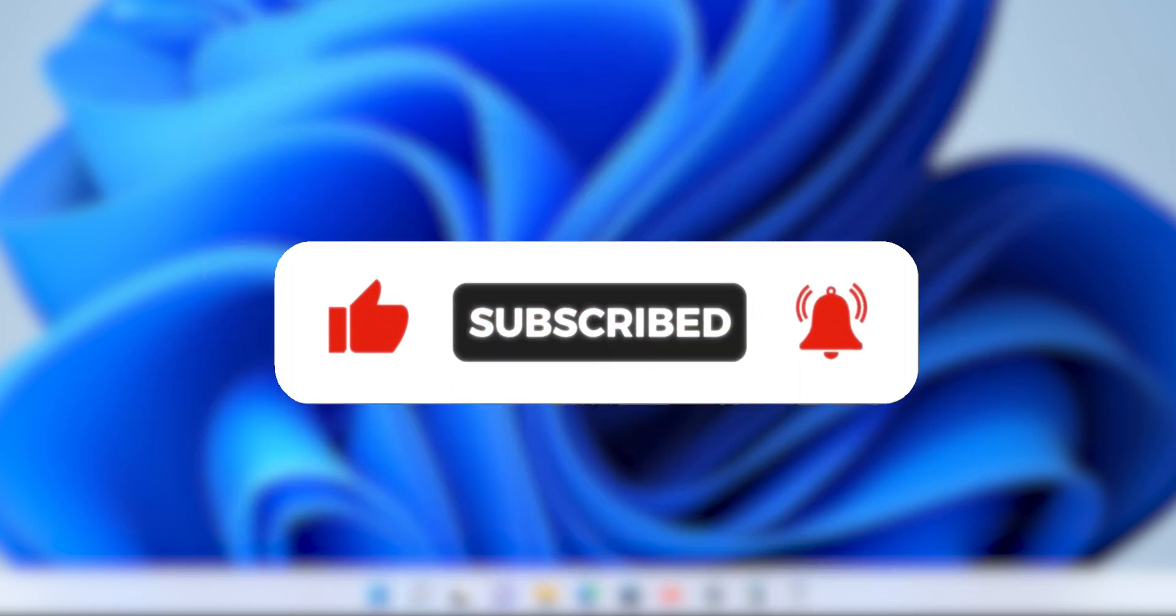If you liked the video, please subscribe for more such videos. Thank you. Have a nice day.